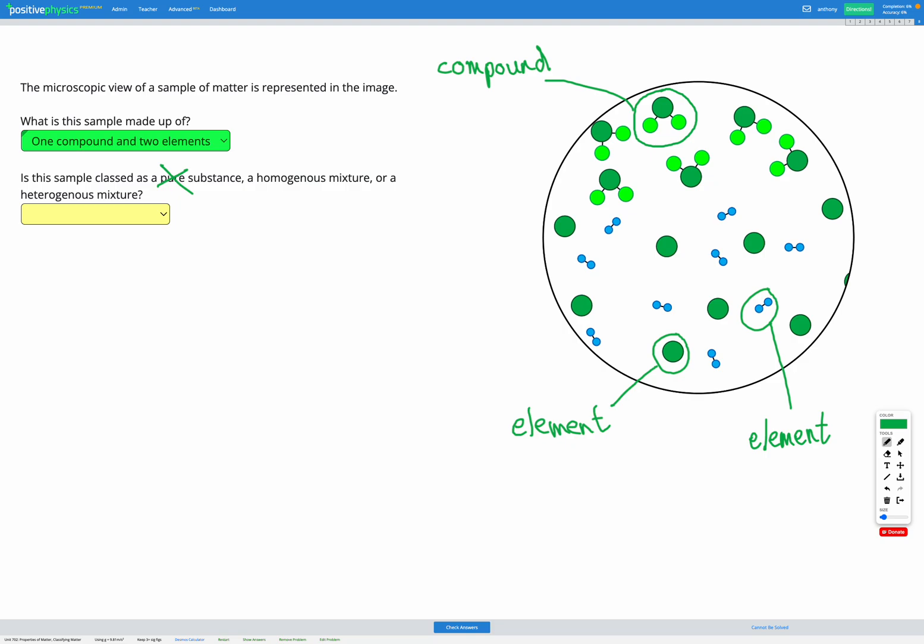The other two options are a homogeneous mixture or a heterogeneous mixture. Mixture sounds like the right word since we've got multiple different things in there. Homogeneous versus heterogeneous is to do with the way the mixture is organized. Homogeneous means it's the same throughout. Heterogeneous, on the other hand, means that it's different throughout.